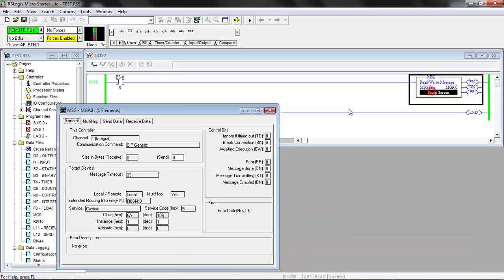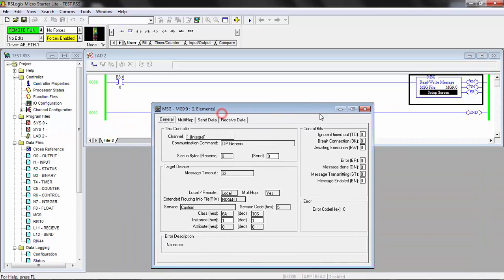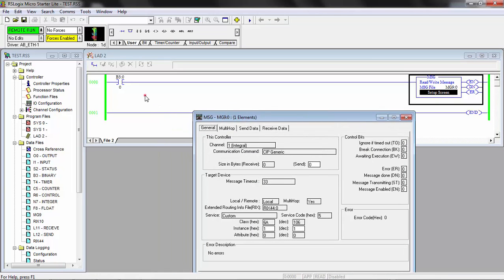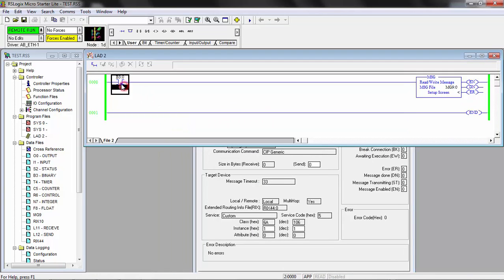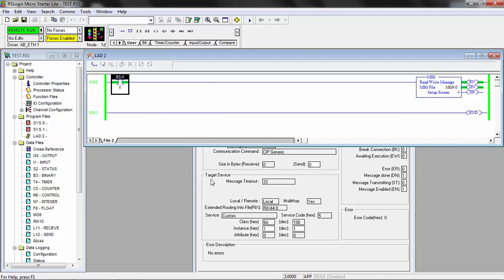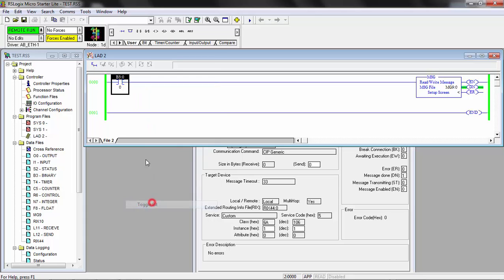I'll just show you what it looks like here. I'll manually toggle this bit on and you can see that the message has been sent. If it is successful, the done bit will turn on to indicate that the message has completed.